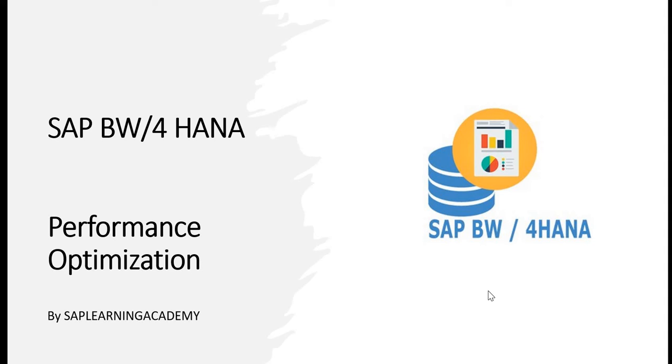Hello and welcome to this tutorial. In this tutorial, I will be going through some of the steps or features that you can apply in SAP BW for HANA for improving the performance.